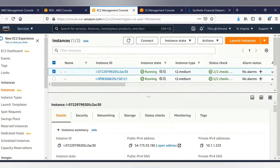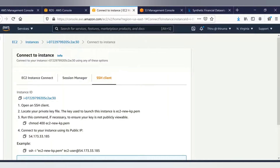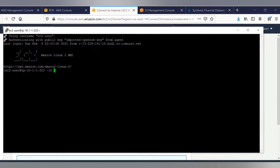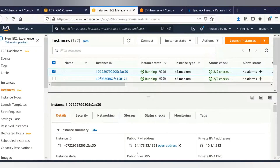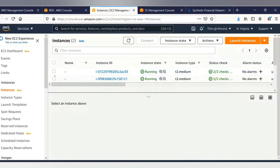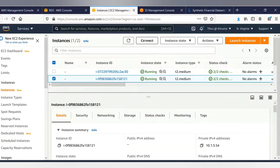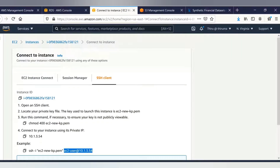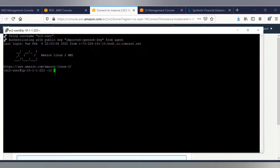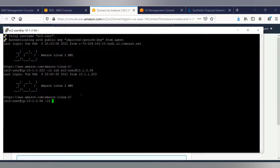Let me click on the public EC2 instance and connect to get the connection string. I have already connected to the public EC2 instance. The private IPv4 address for the public instance is 10-1-1-223. I have already enabled SSH agent forwarding, so I don't need to provide the .pem file. I am now connected to the private EC2 instance — its private IPv4 address is 10-1-3-54.